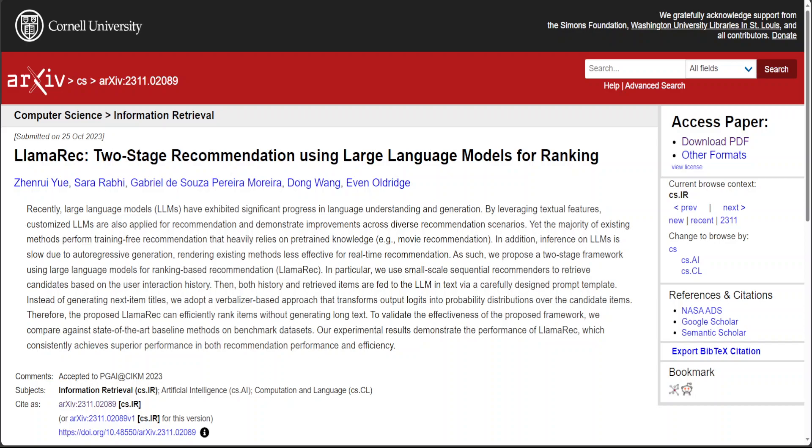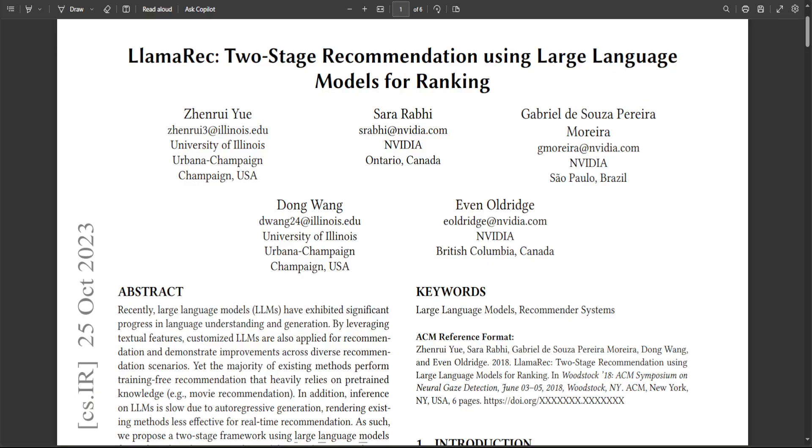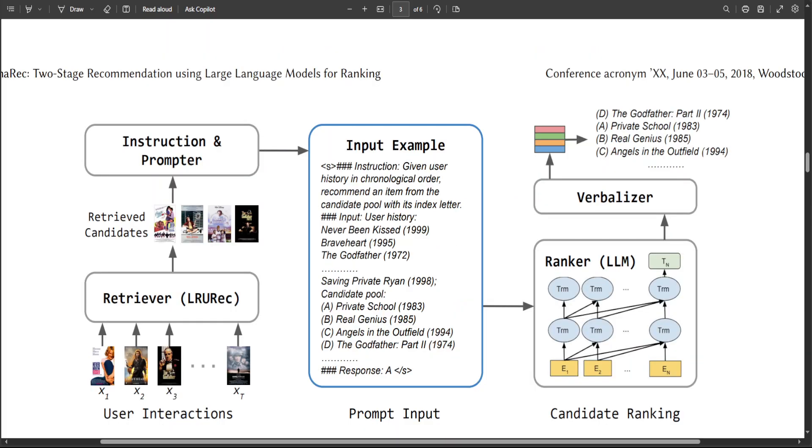Now if you look at their detailed paper, they have tried to explain it with this cool diagram. Now this two-stage framework is using LLMs for ranking-based recommendation.